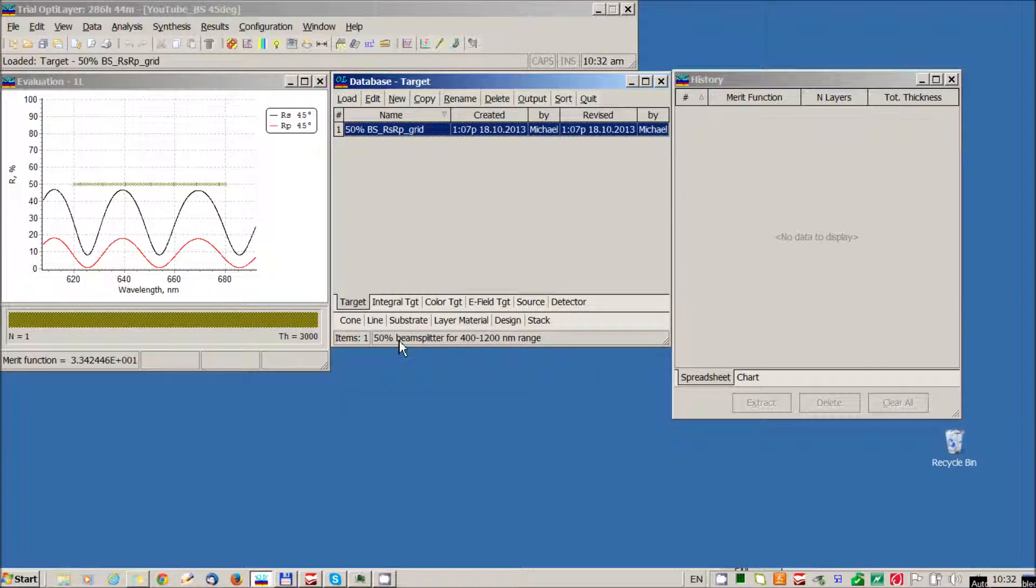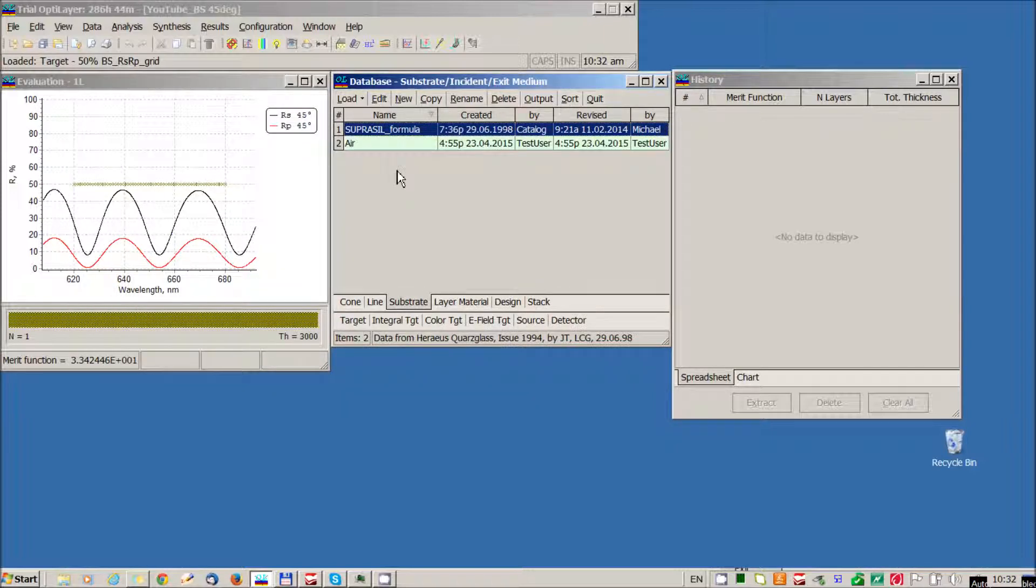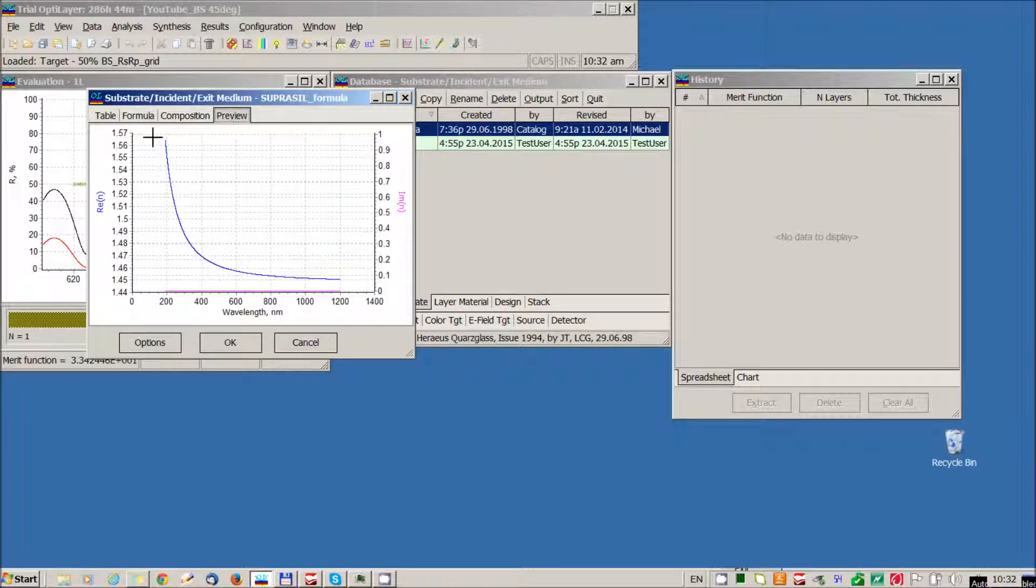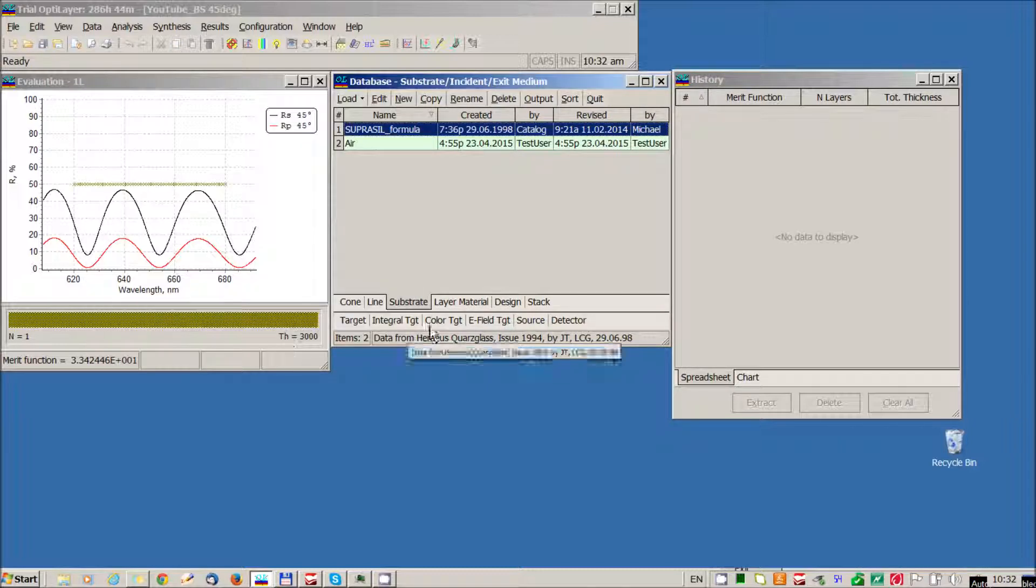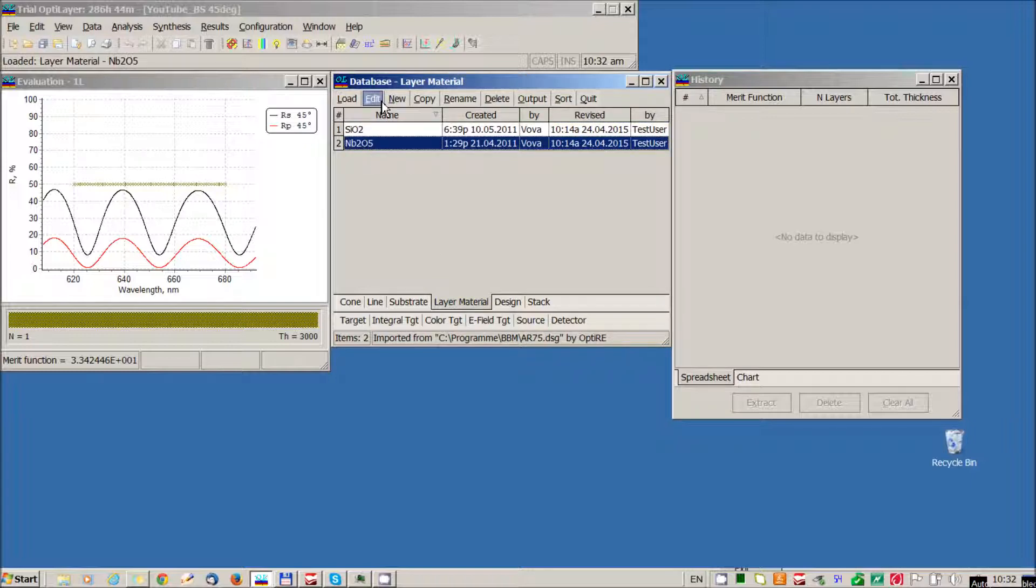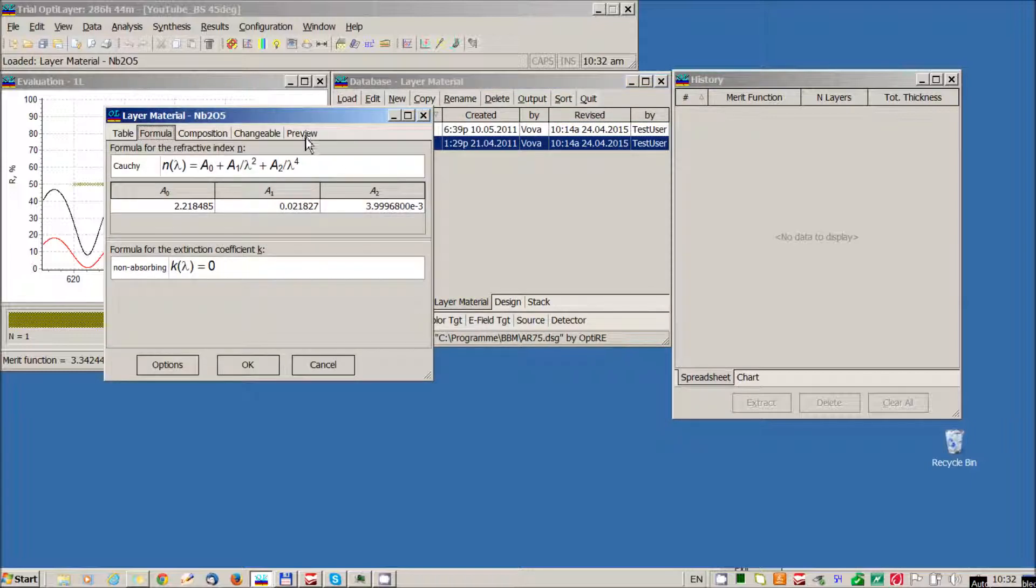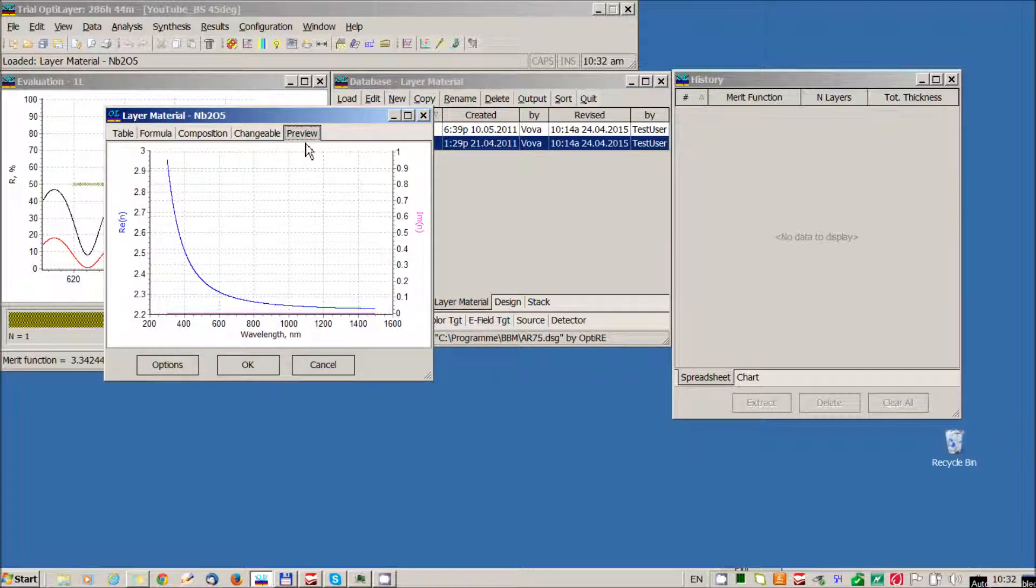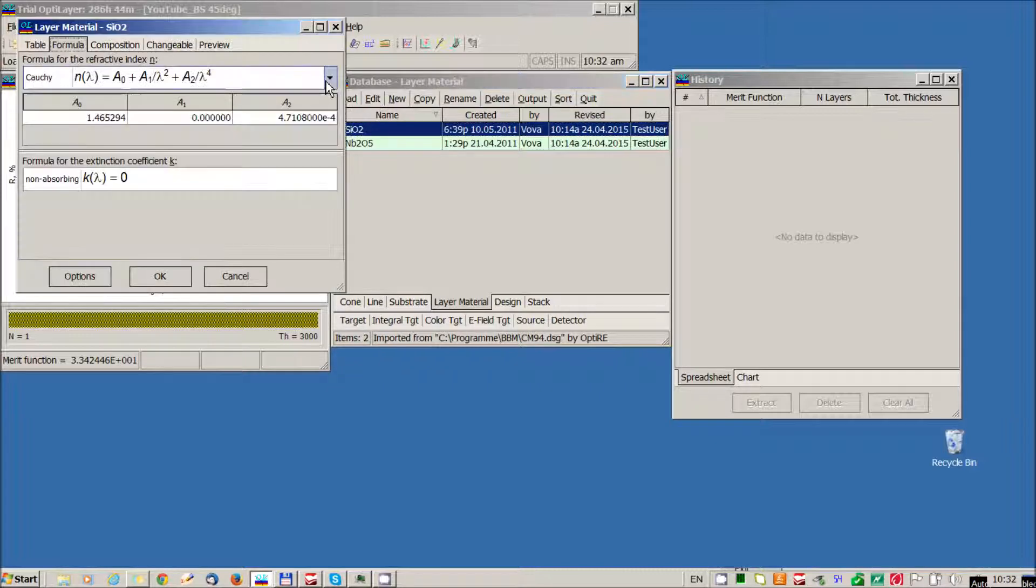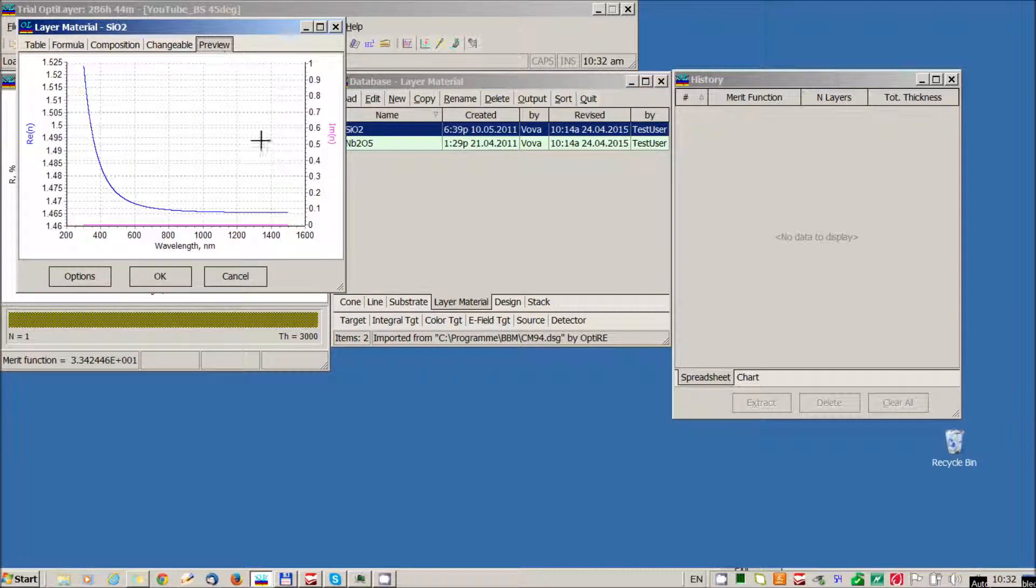Load this target. The substrate is suprazeal. This is its refractive index. And two layer materials, nioban pentoxide and silicon dioxide. This is its refractive index.